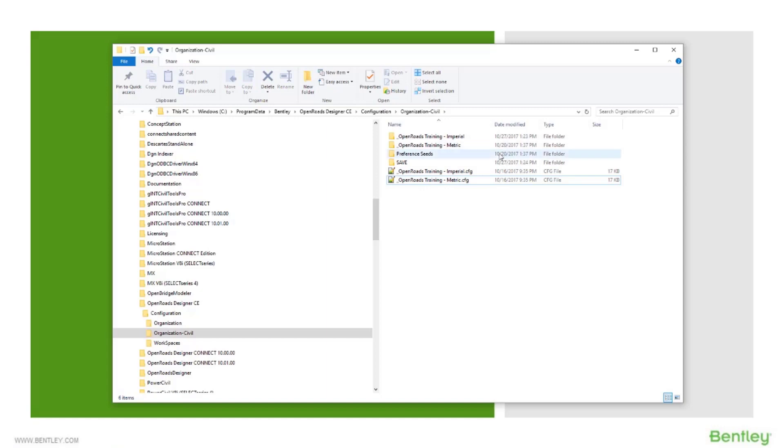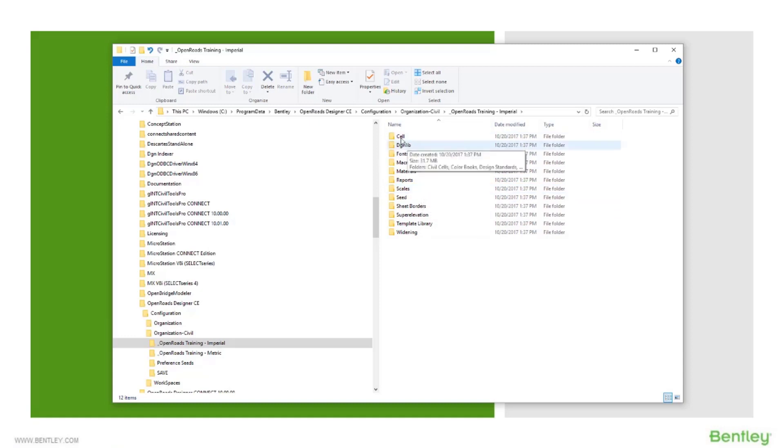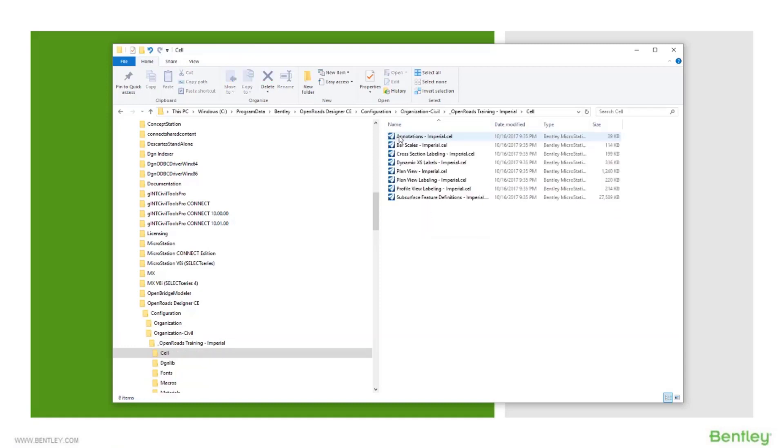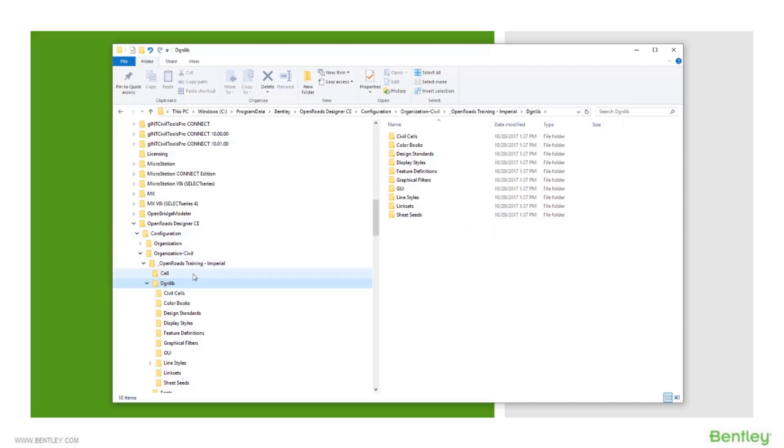But what we deliver out of the box is a relatively complete sample workspace in both imperial and metric units. So if you go into this folder structure, you'll see a whole variety of folders where you'll find files that define specific things that are happening. If I go into the DGN library folder, you can see there's a whole bunch more stuff here for civil cells and feature definitions and graphic user interface changes, seed files, sheet seed files, etc. So all kinds of stuff delivered in here.